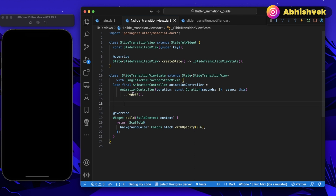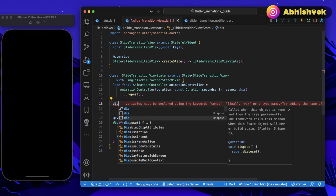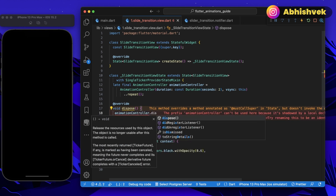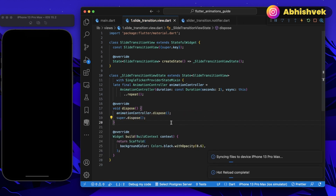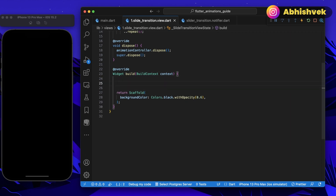Since we're initiating the AnimationController with repeat, we don't need to call forward manually. I'll use the dispose function to dispose of the AnimationController: animationController.dispose(). Now in the build function, to create a slide transition we need to play with the offset of the particular widget. Think of offset as a value from point A to point B in multiple dimensions — that is, x and y.